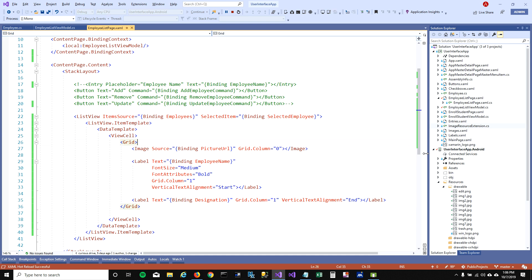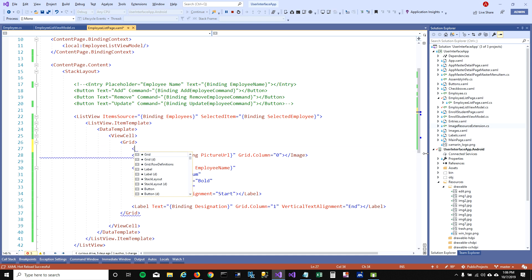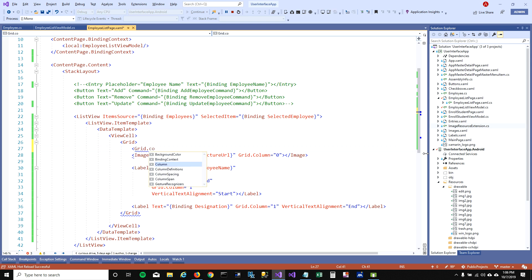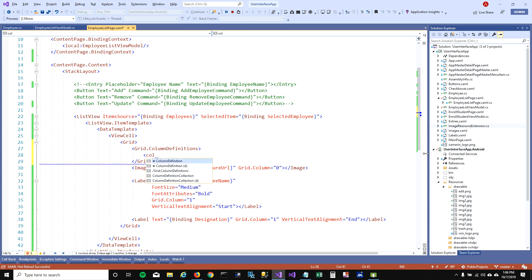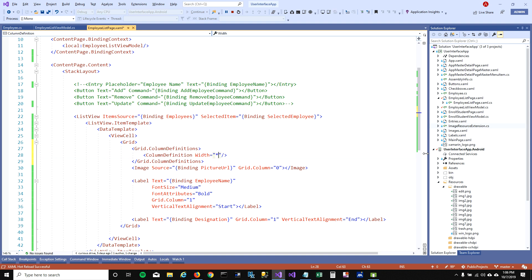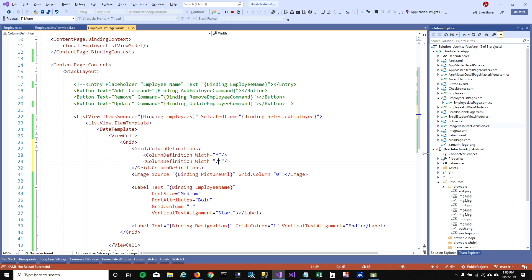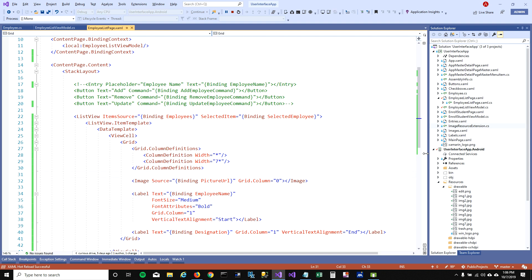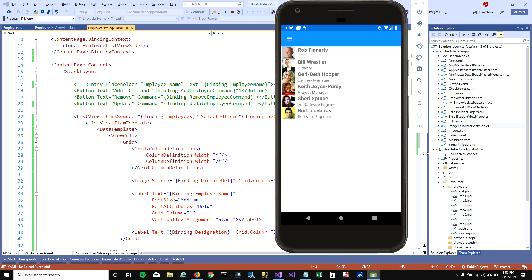You can still see that it's divided in half — the image is taking half the cell and half is left for the employee name. To fix that, we'll have to define some column definitions. I'm going to add ColumnDefinitions and define some column widths: the first column width should be Default, but the second column should be seven times longer than the first column. Now it looks much nicer — the profile picture is on the leftmost side and the employee name and designation look really nice.